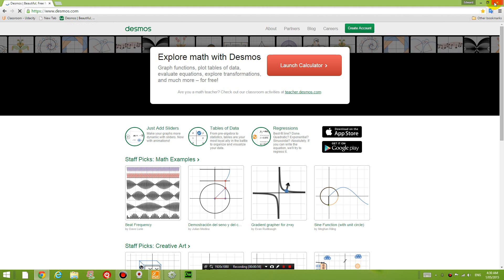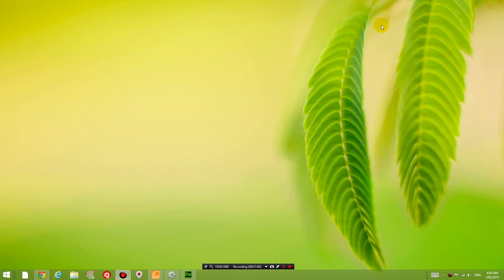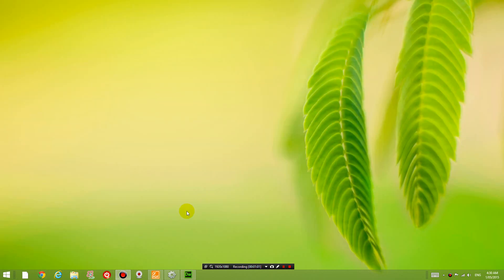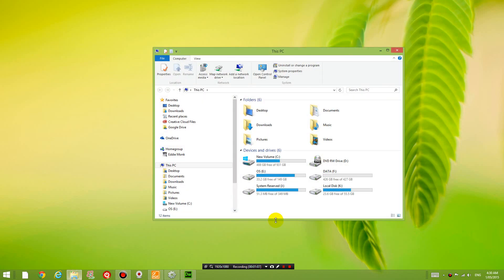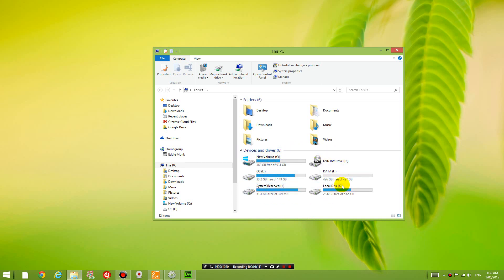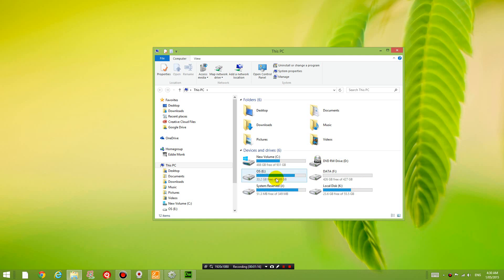So if you have managed to extract the hard drive from your other computer, you now need to go to that hard drive. So the hard drive that I'm going to is called Drive E, which is the hard drive from my other computer.